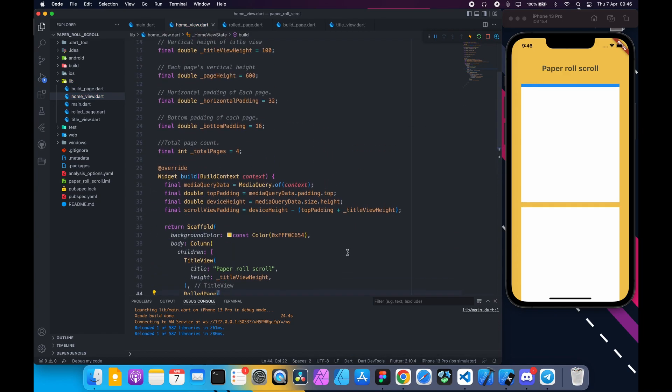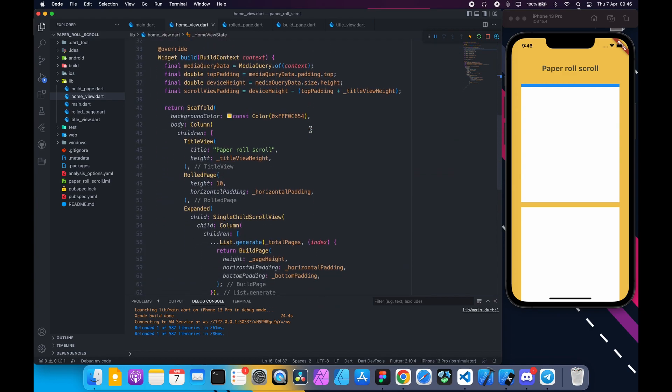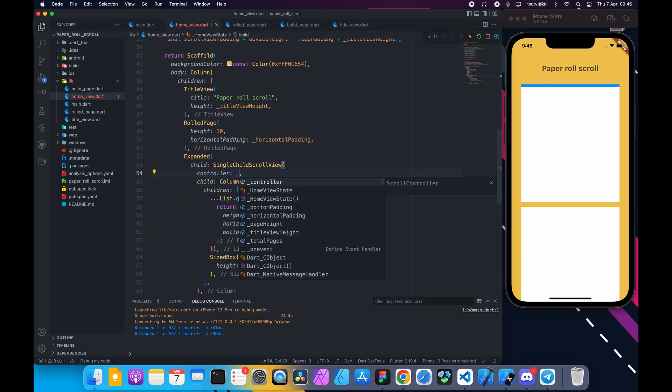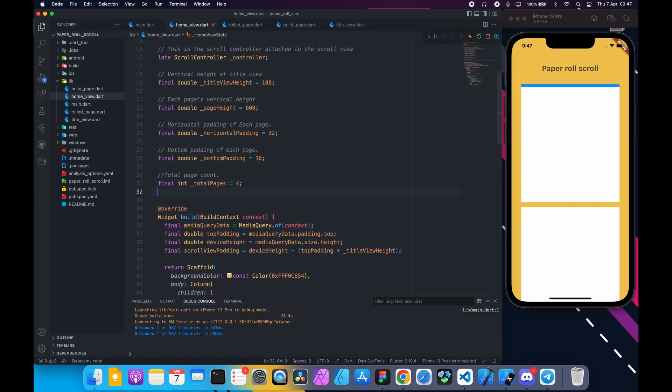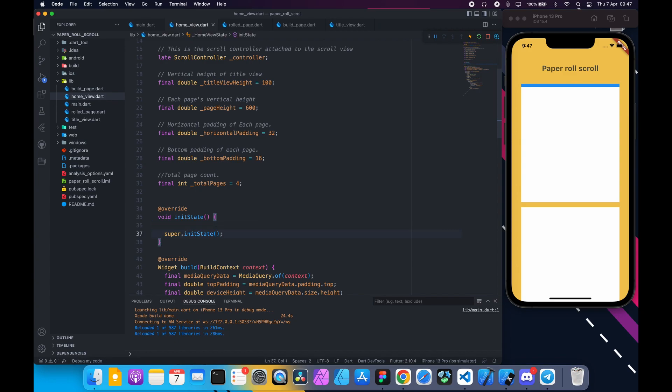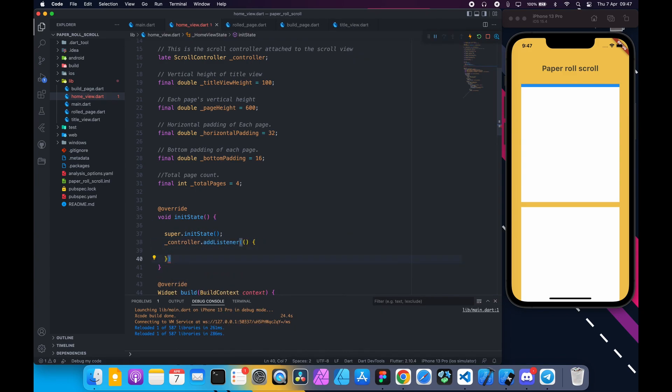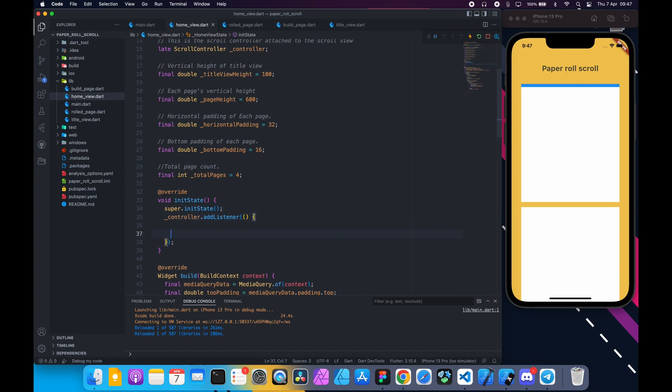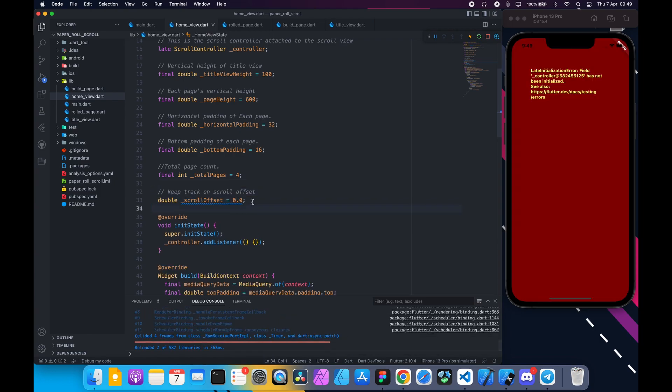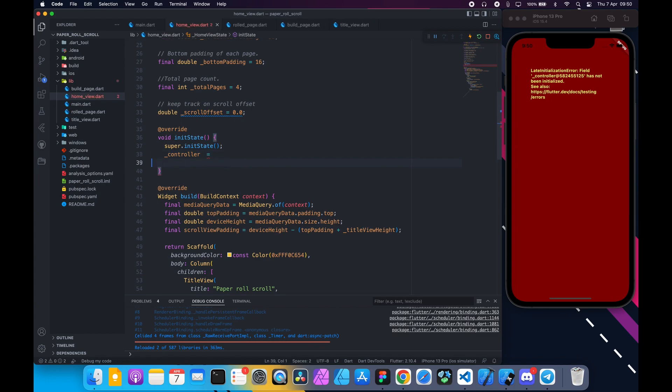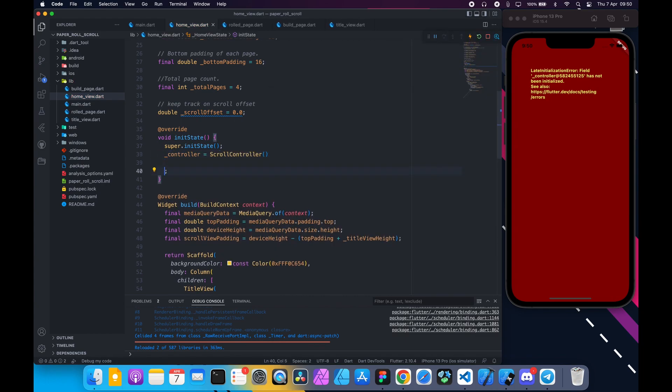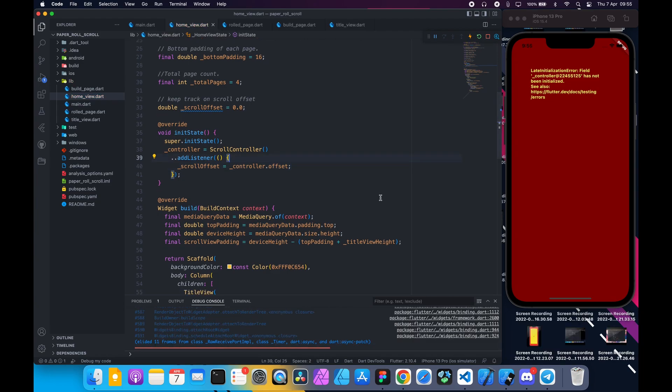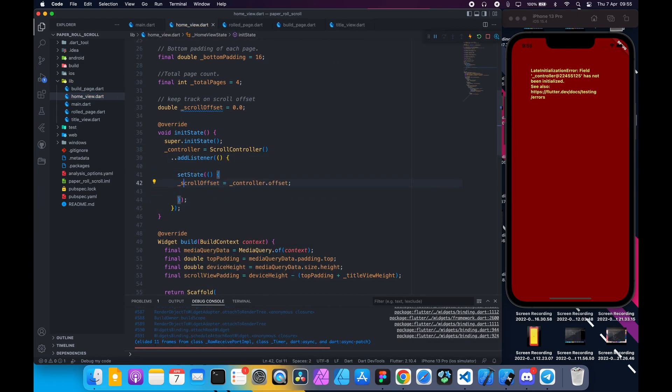At the top declare a scroll controller and attach it to scroll view. Override the init state function and add the listener to controller. From here we can keep track on scroll offset. Define a variable scroll offset to keep track on that. I forgot to initialize the controller. Inside this callback update the scroll offset. Make sure to wrap it inside set state.